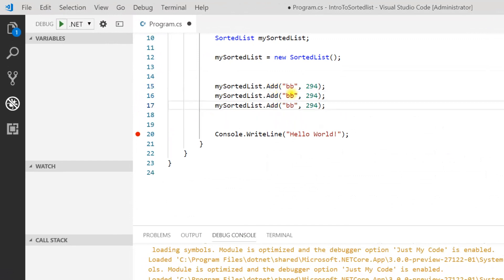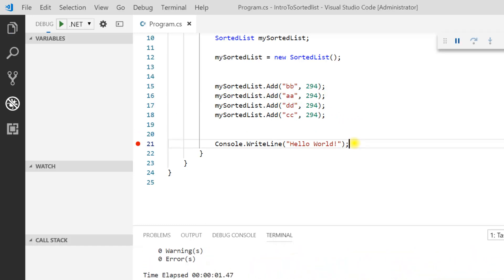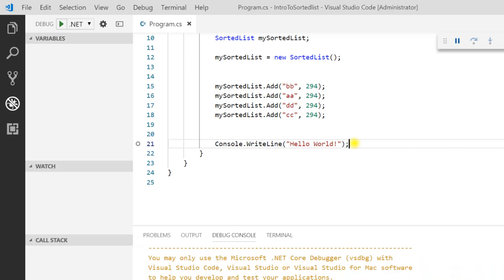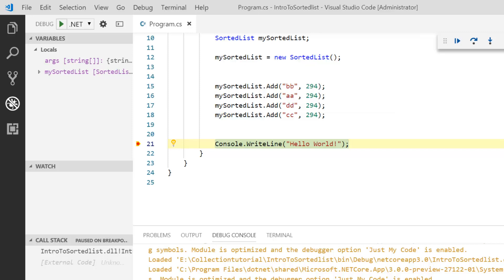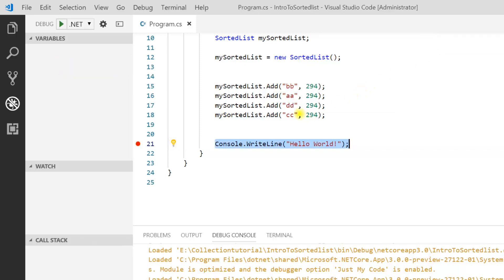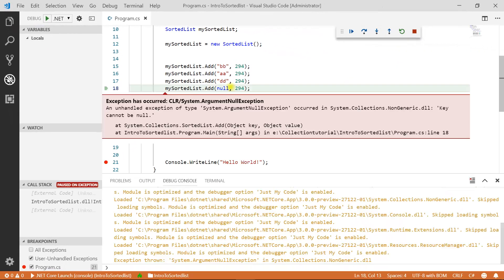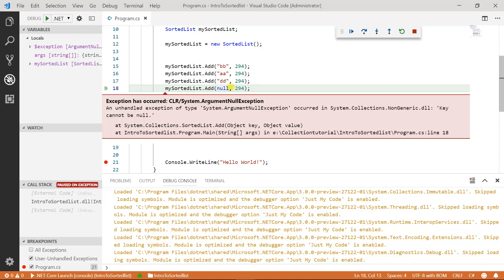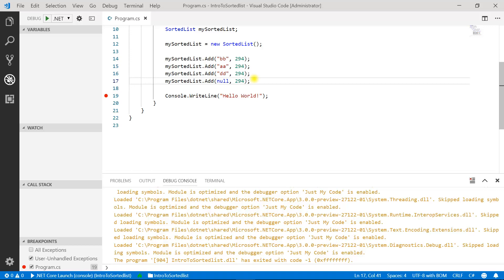If you want to work with string keys only, then all elements should have a key of type string. Let's add a few elements with string keys in random order. If I press F5 now, you can see the order is maintained — AA, then BB, CC, DD — all sorting is happening in alphabetical order. If I try to insert null as a key, you will get an error: 'Key cannot be null value.' That's how you add elements to your sorted list.